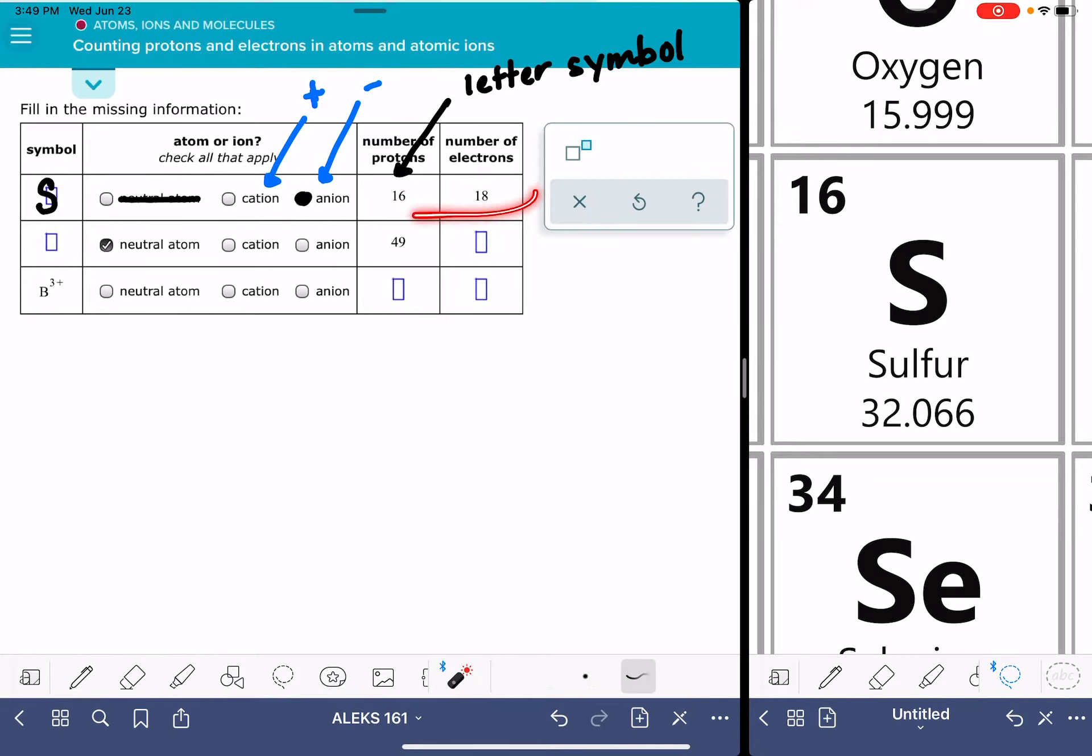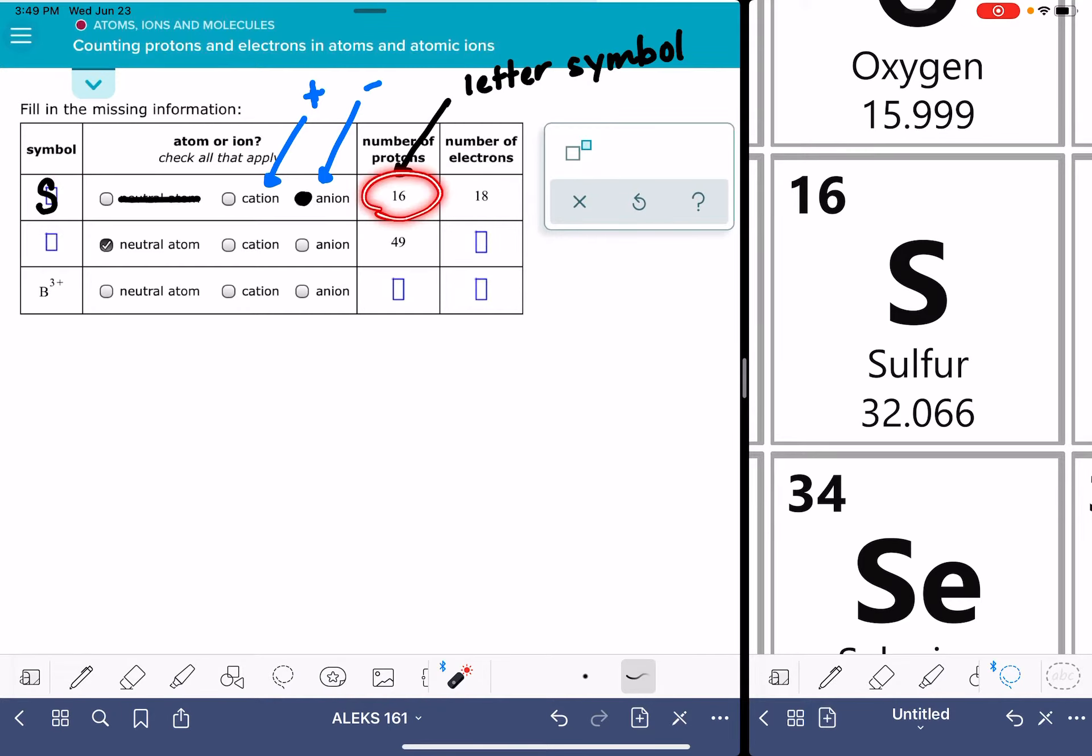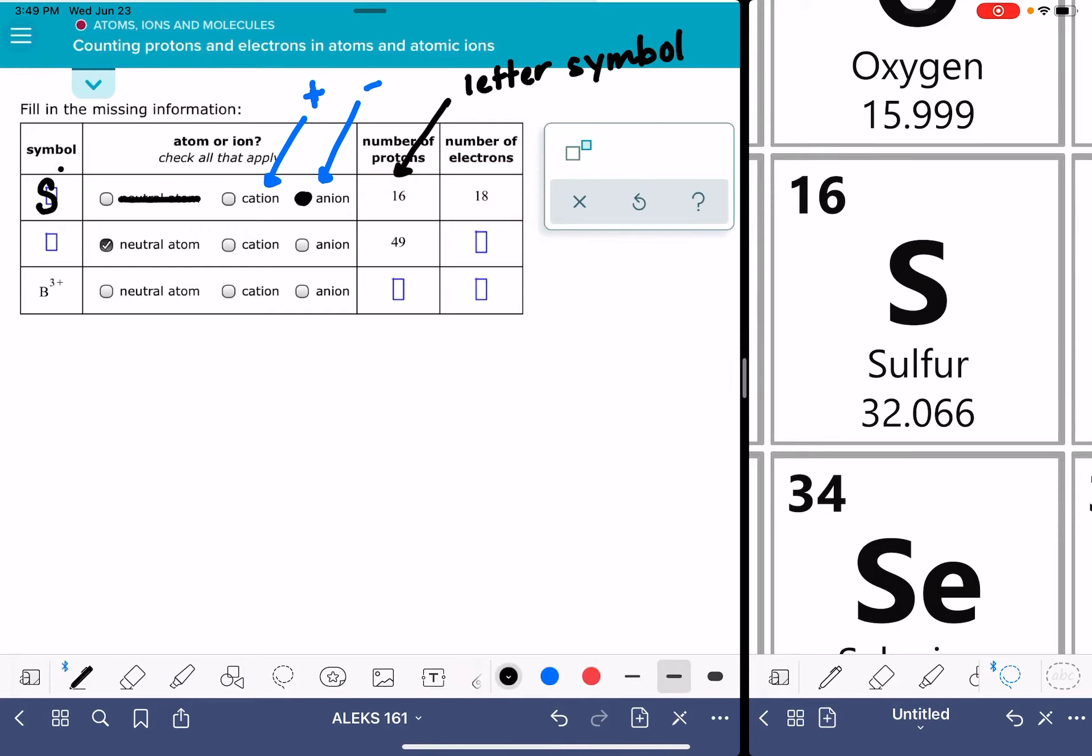Now, since it has a different number of protons and electrons, that means it has a charge. We have to figure out what the charge is. The charge is going to be based on the difference between the protons and the electrons. We have two more electrons than protons, which means the magnitude of the charge is two.